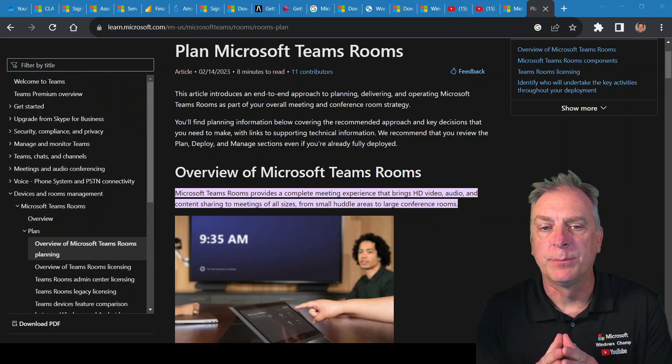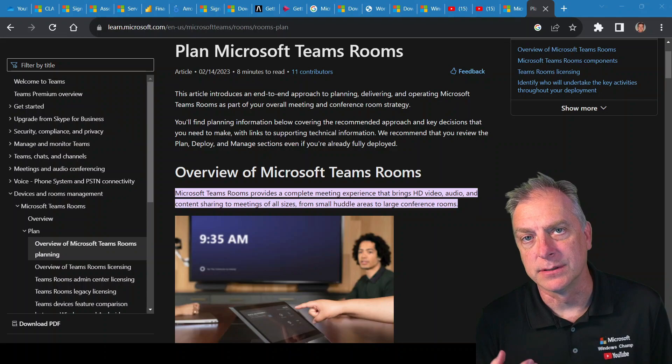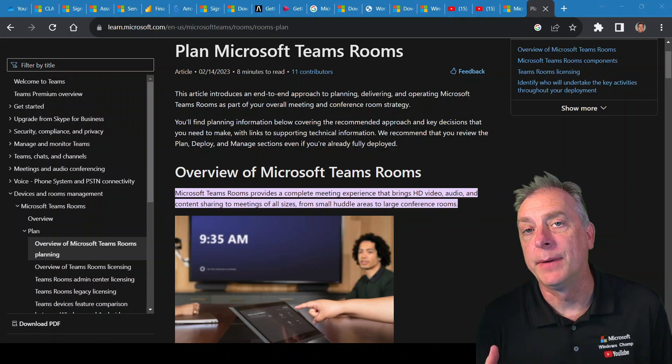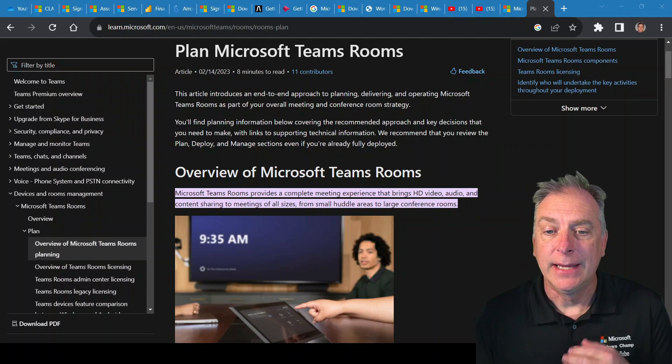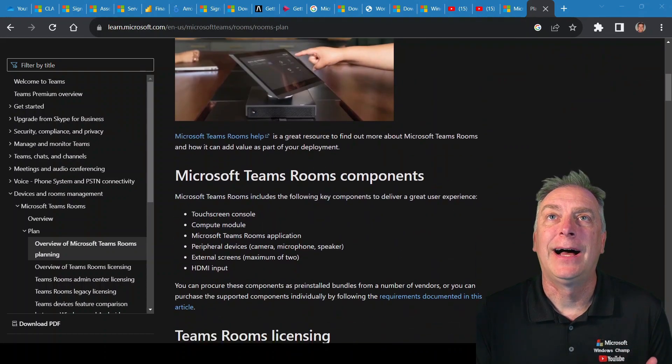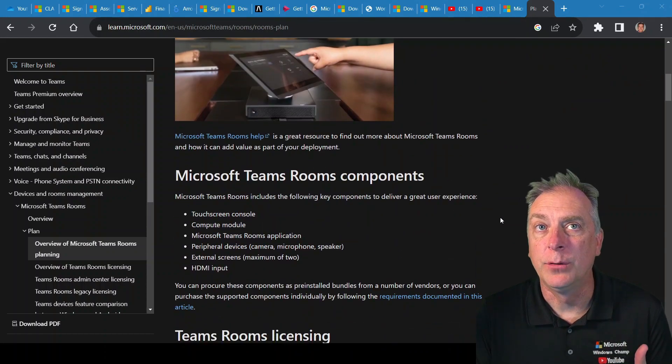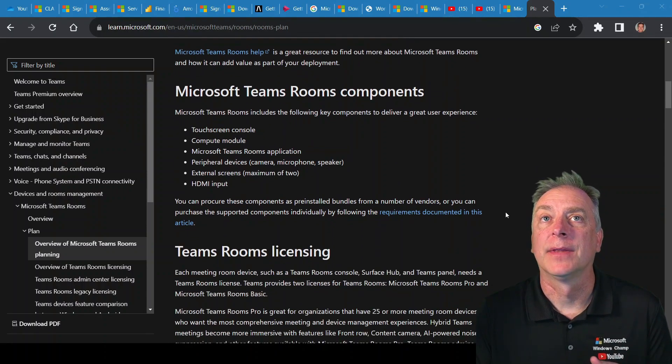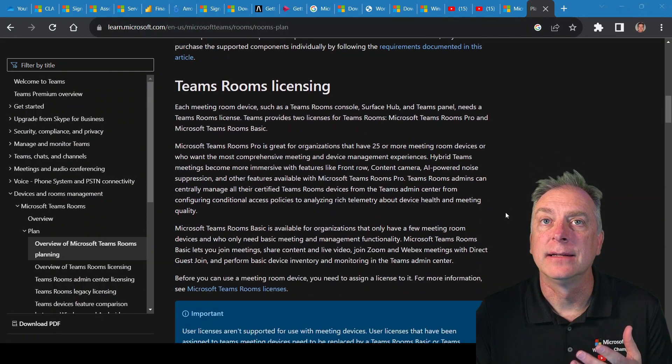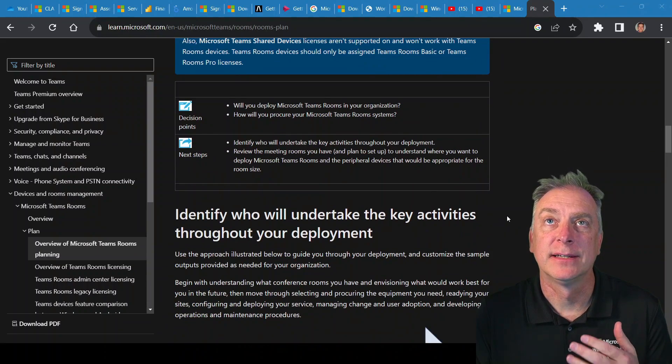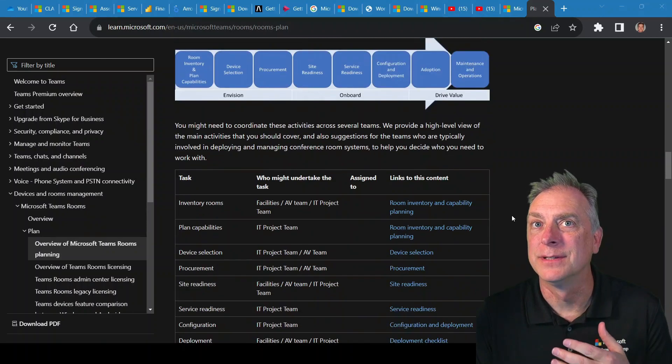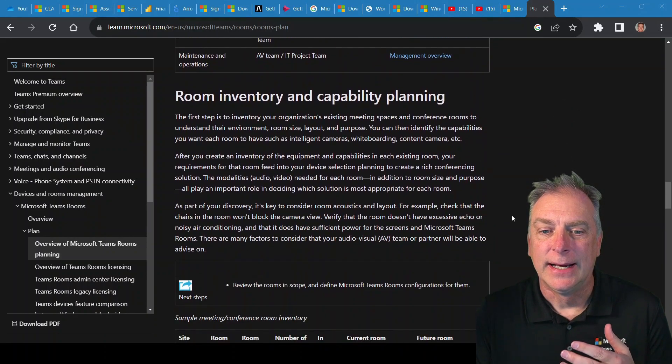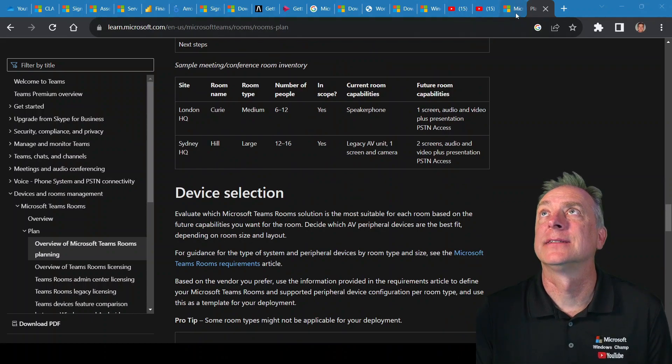Looking here at this page that Microsoft provides customers explaining to them how to plan out a Microsoft Teams Rooms, it gives them an overview of the different options and the different components, as well as the licensing and the different items you need to build your own Teams Room, basically identifying if you're able to go through this process. And it takes you through the planning and the device selection.